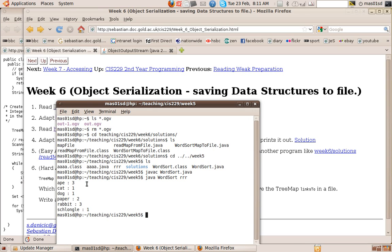And this is a map. Now we might want to use this map in another program somewhere, so what we want to be able to do is save this map to a file. So how do we do that?